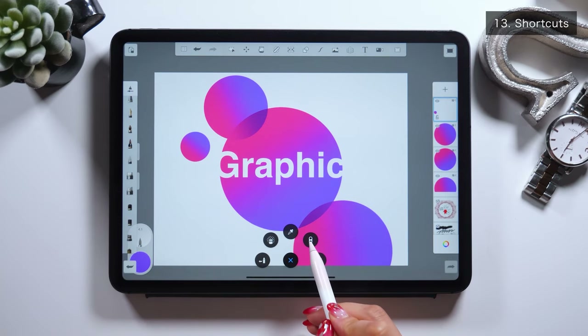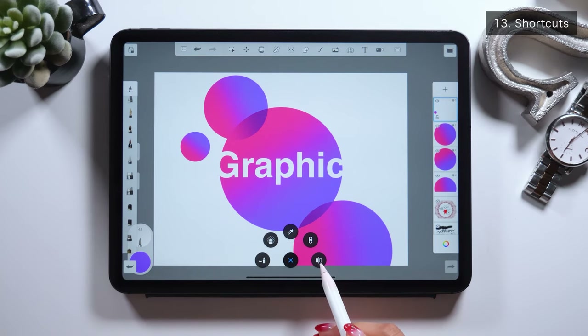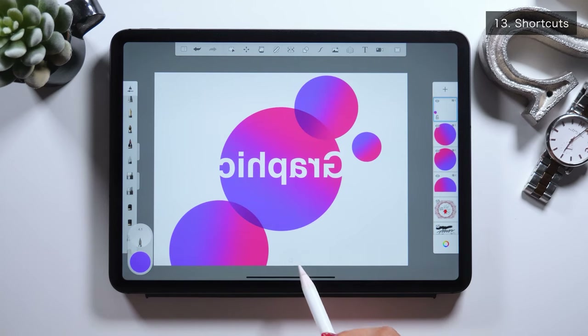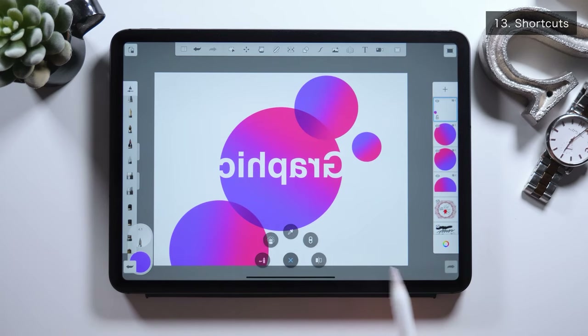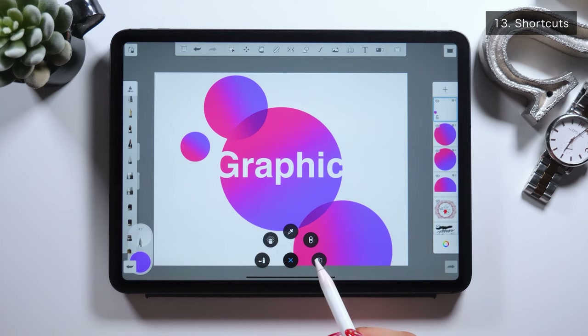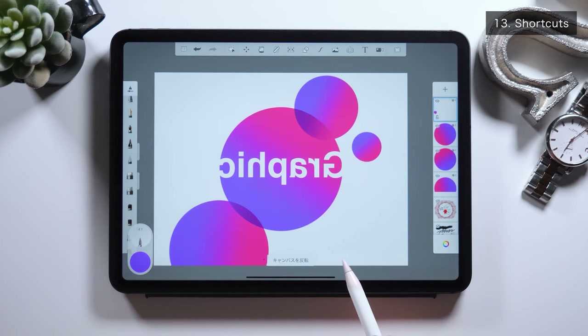Skipping the fourth one for now, the fifth one is a flip canvas tool. As you tap this, everything gets flipped. So if you want to flip the canvas horizontally, use this tool.